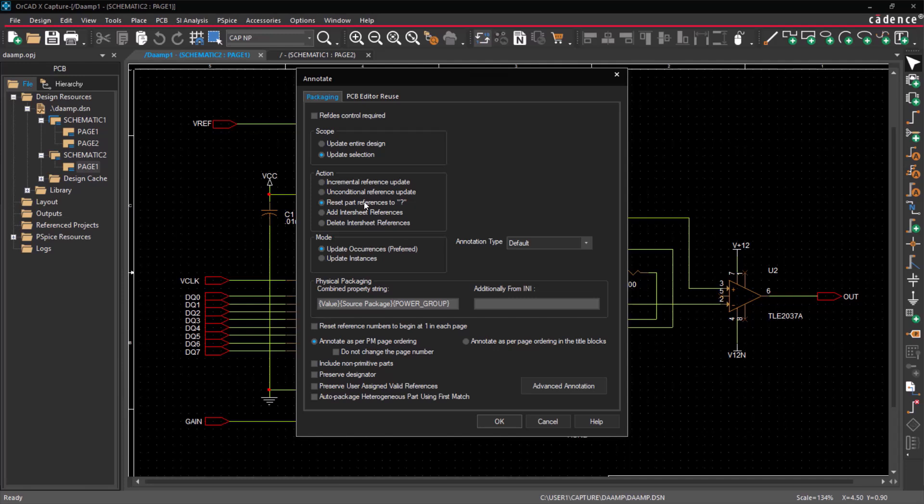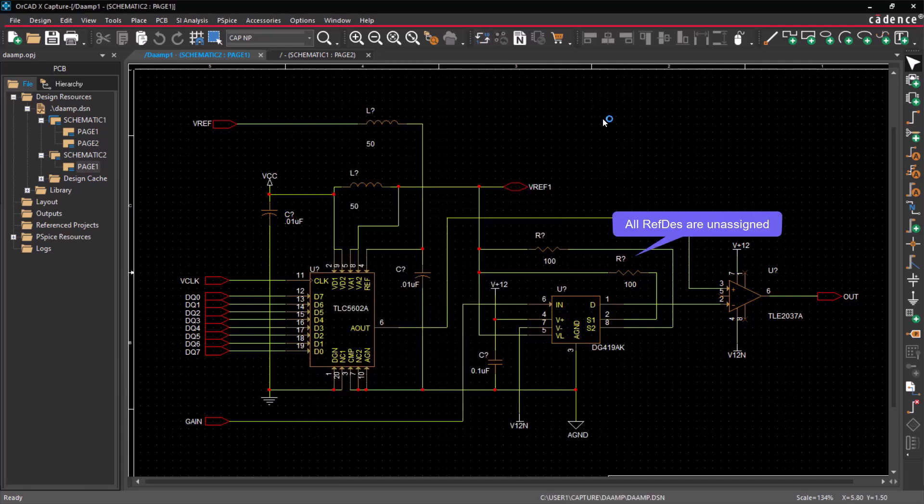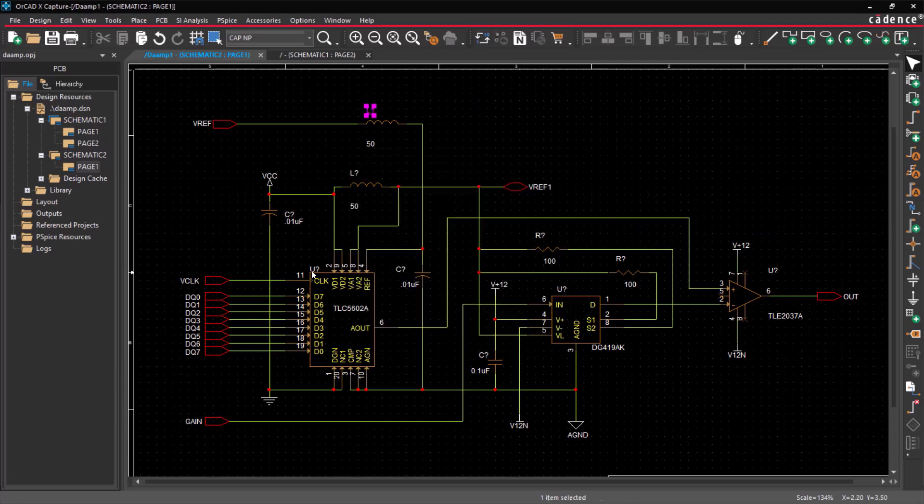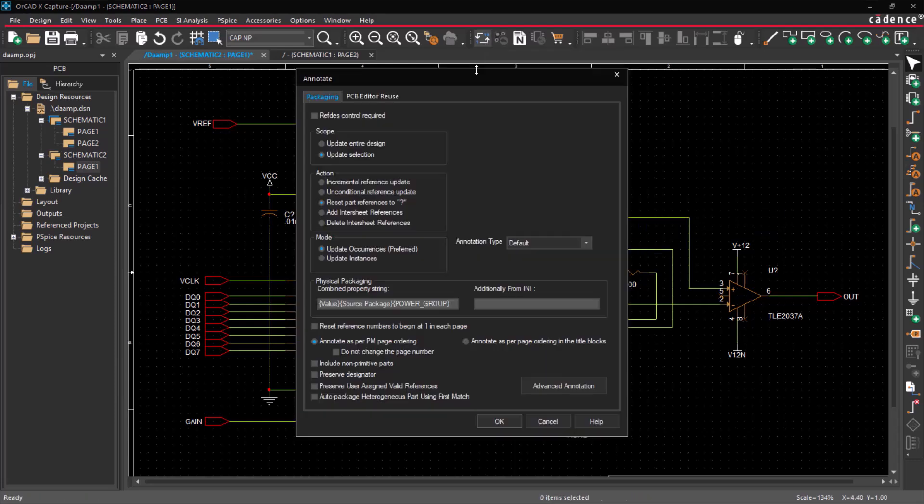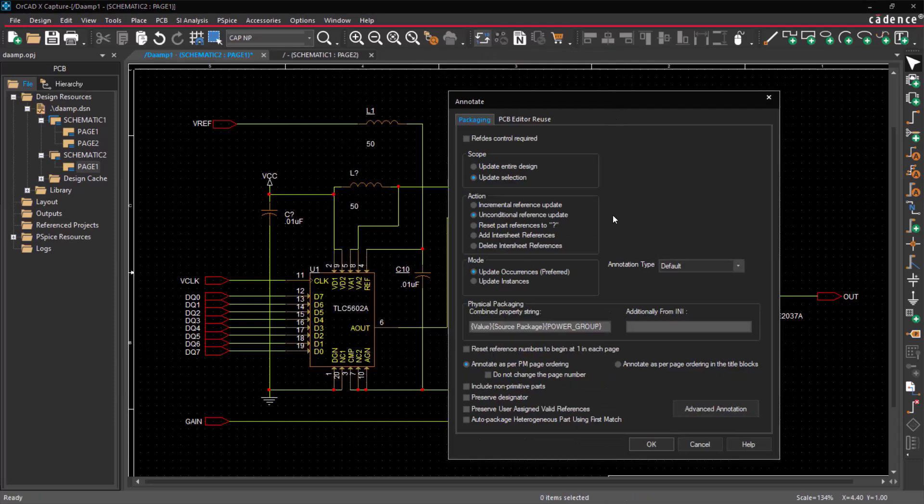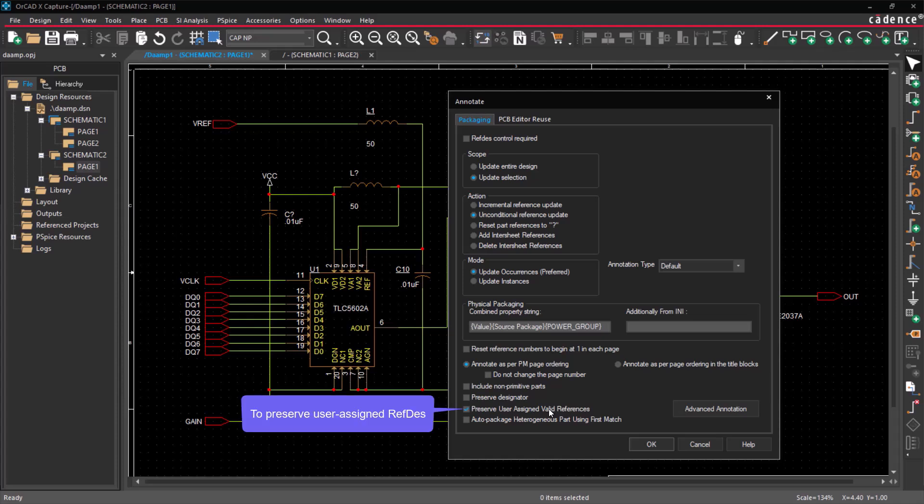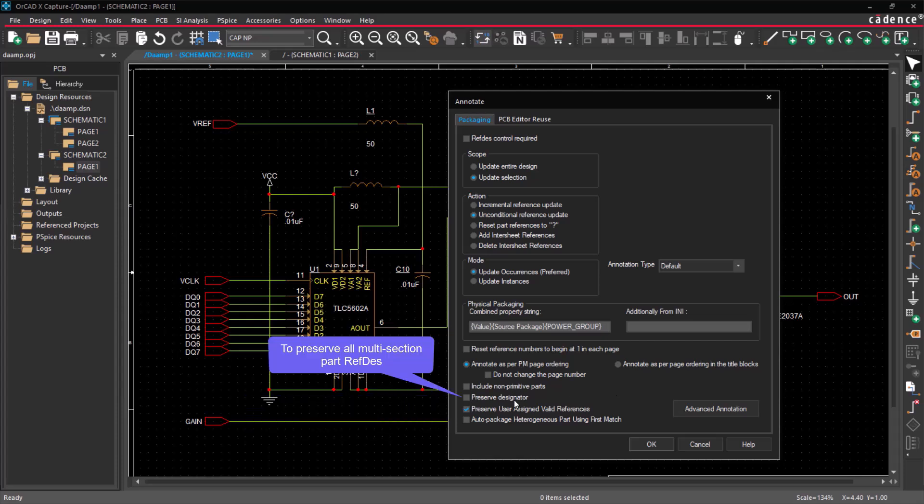The Reset Part References option resets assigned references to unassigned. When working in unconditional mode, it's important to consider various options for assigning and preserving reference designators. You can use the Preserve User Assigned option to maintain the user-assigned references, and the Preserve Designator option to retain the designator for all the multi-package homogeneous parts.